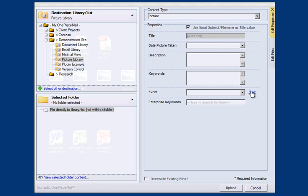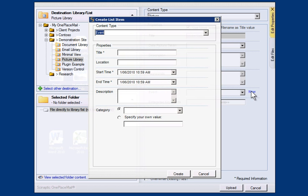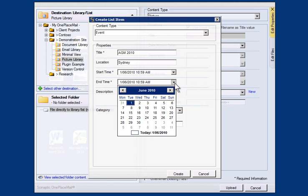I will select New to add a new event to the event lookup. I will call the event AGM 2010 and complete the other relevant information for the list item.